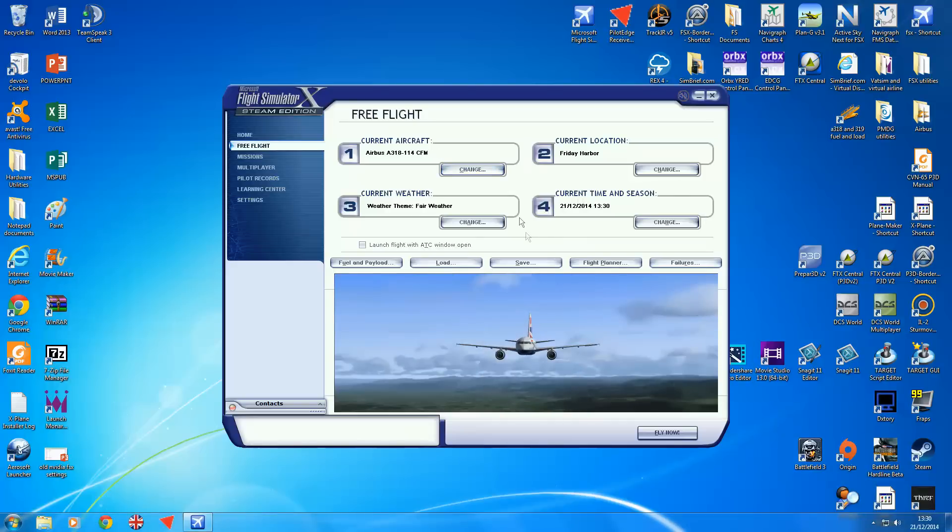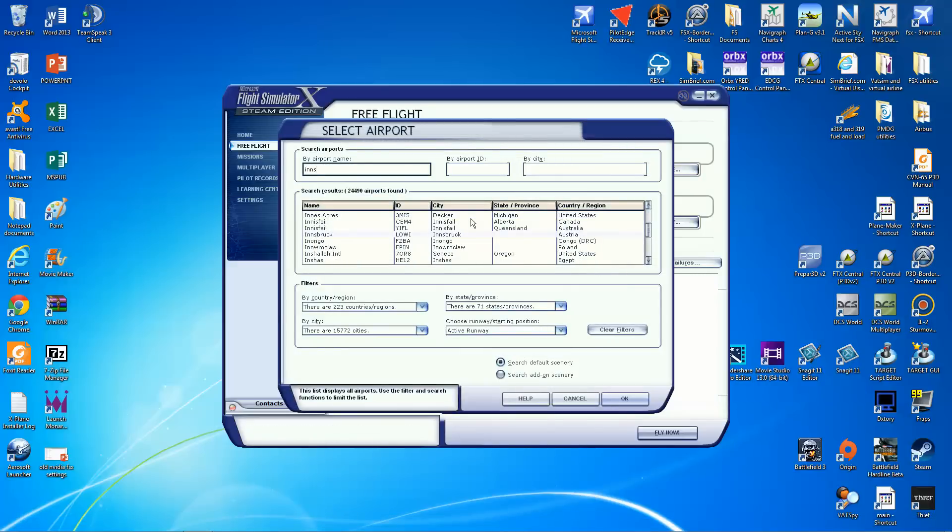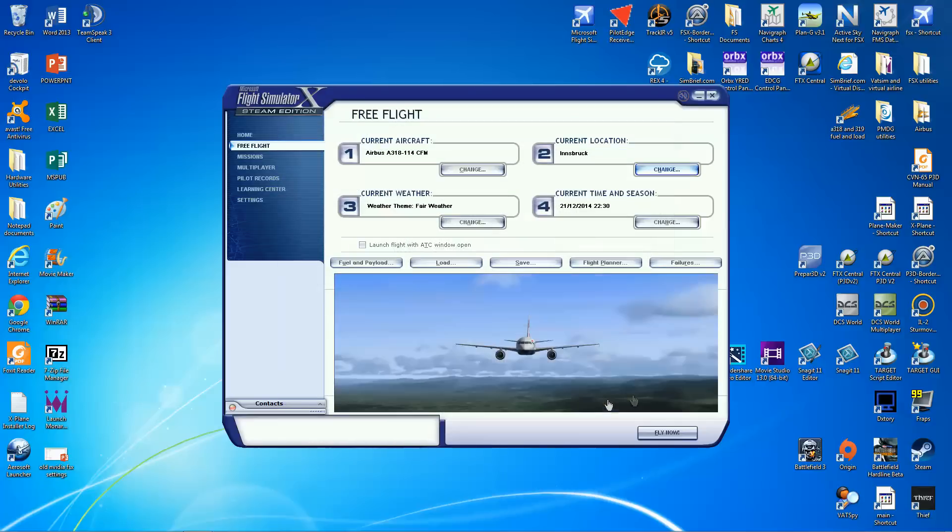Let's change Friday Harbour. I don't really like that. It's pretty, but it's pointless. Innsbruck default runway. Okay. Fly now.